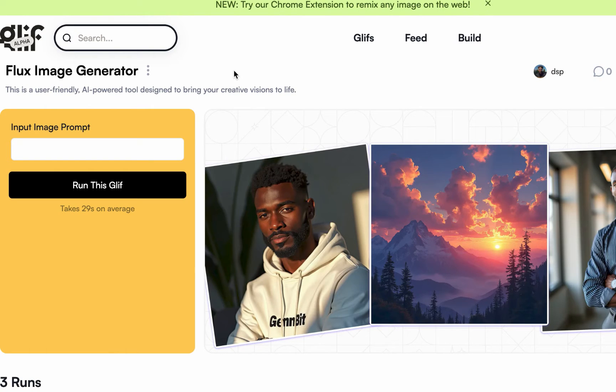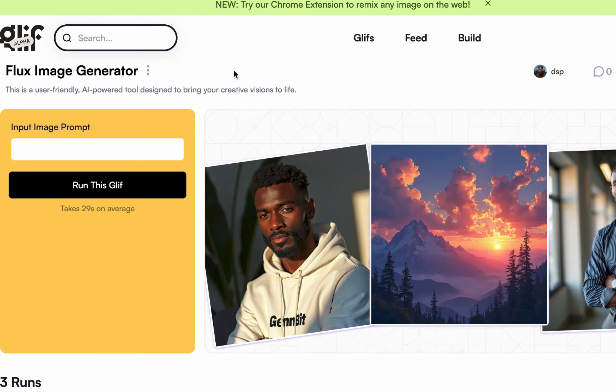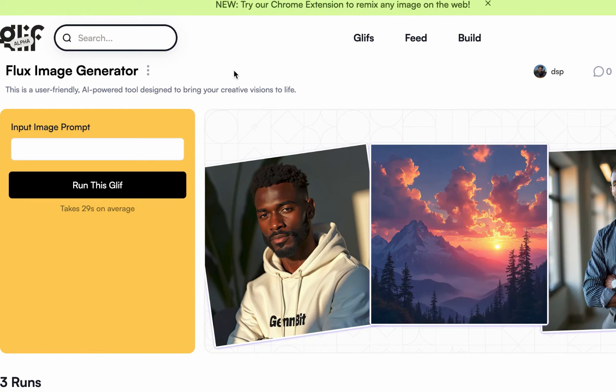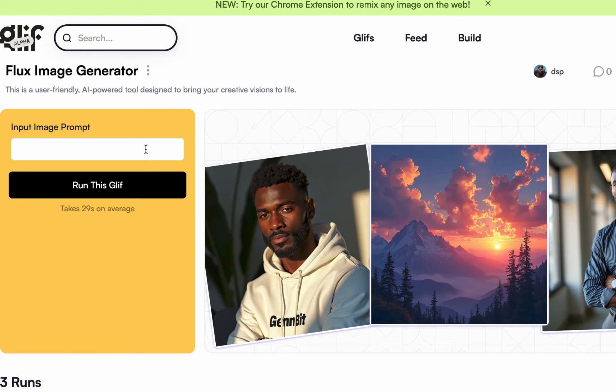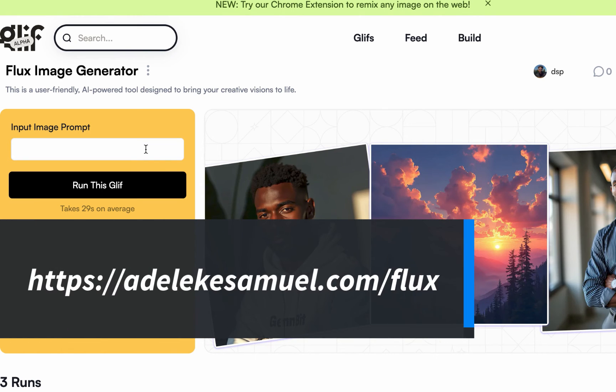So Glif is a platform where you can build AI applications. So I created this, but then at the back end it is running on the Flux AI model. I don't want to bore you with the tech stack. Now I'll come back to that, but if you want to use this, just go to adelicatesummit.com/flux. Now the interesting part is it is totally free.